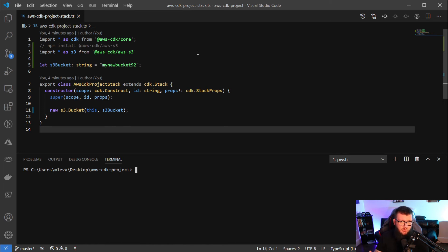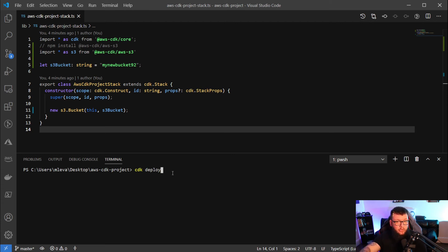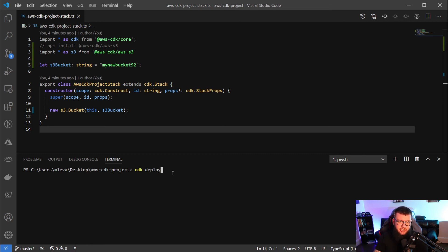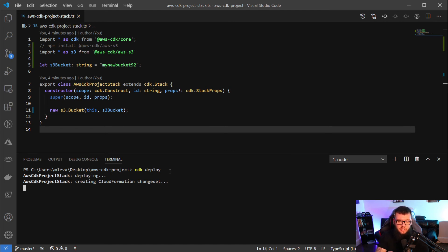To do that from the command line, we're simply going to type in CDK deploy. Before I hit enter here, I do want to let you know that this is the only thing that I changed in the entire CDK project - just this few lines of code here. So I'm going to click enter, and then what this is going to do is start to deploy our project for us.